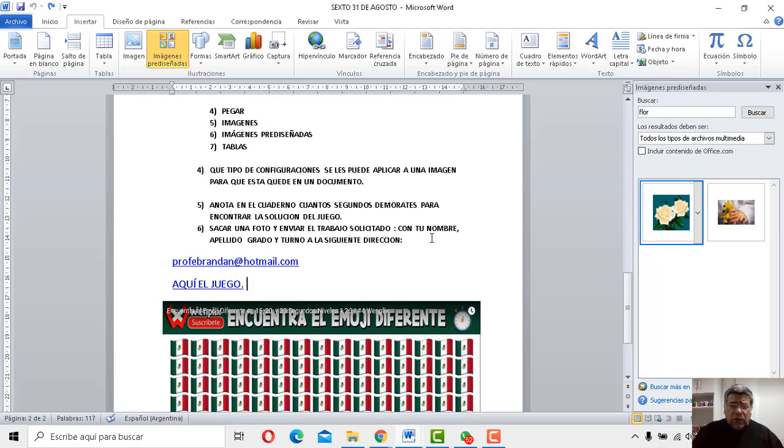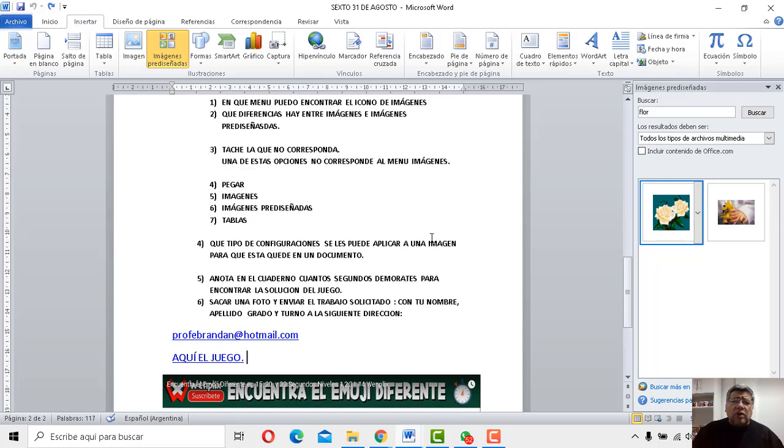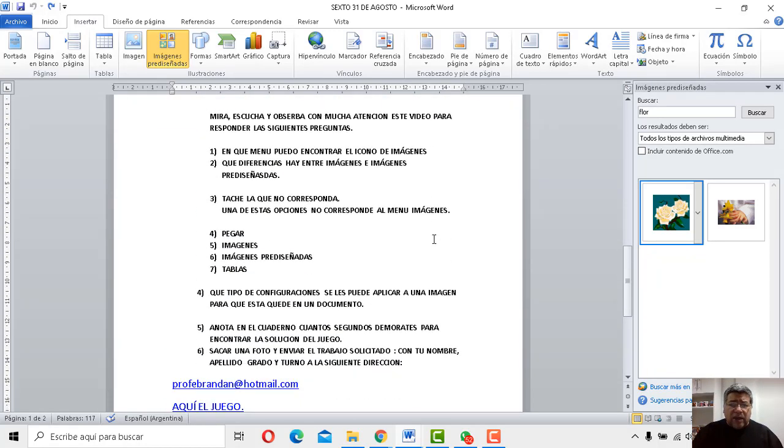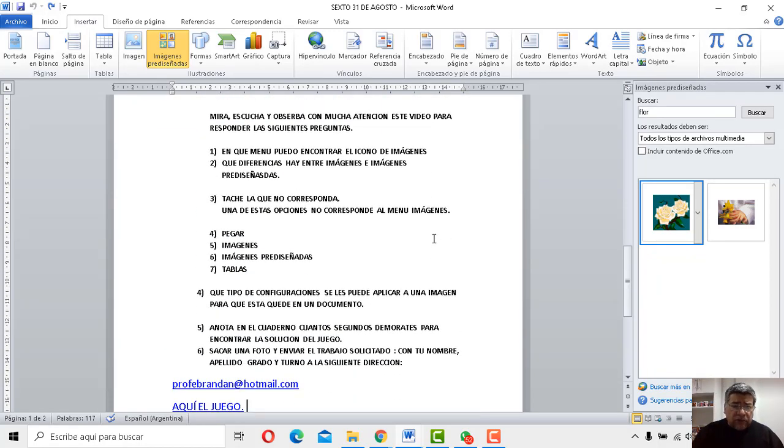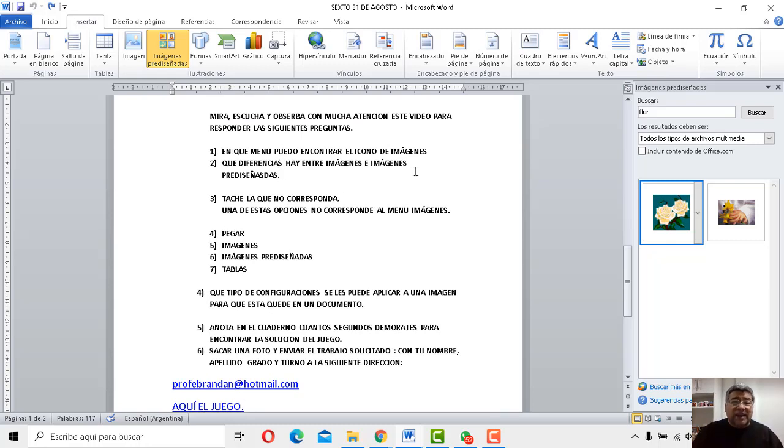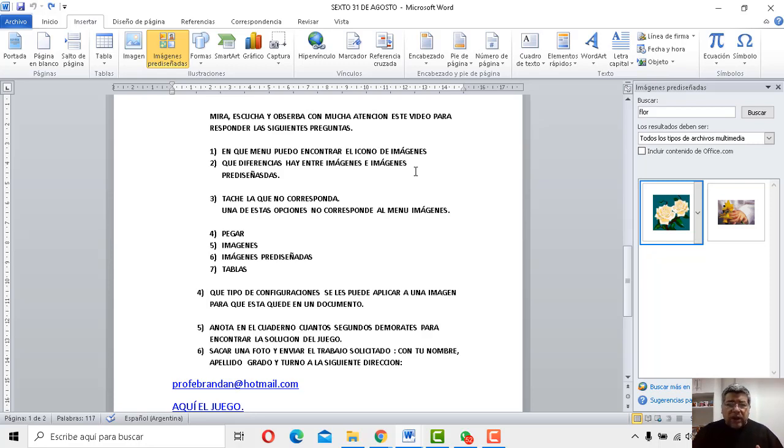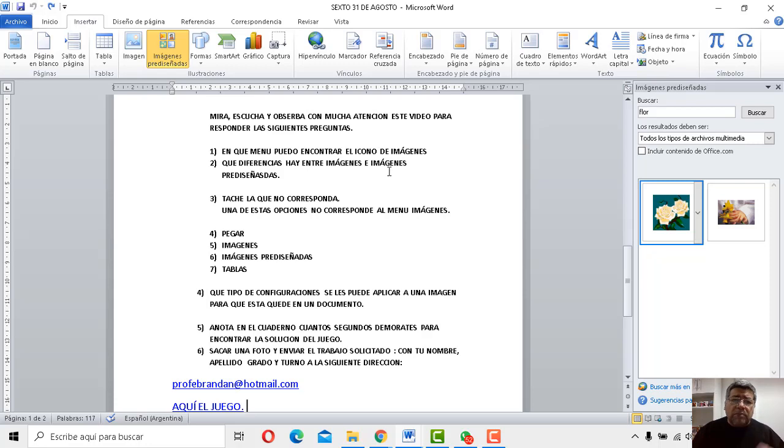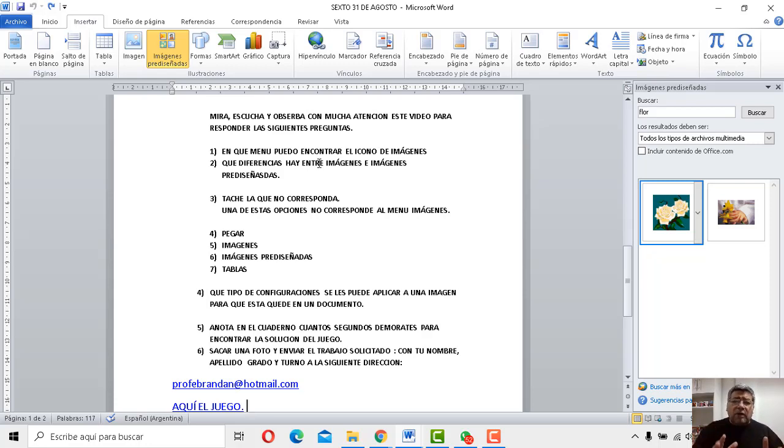Bien, podemos entonces contestar el cuestionario de las actividades para ver qué tenemos. La primera de las preguntas dice, ¿en qué menú puedo encontrar el ícono de imágenes? Bueno, recién lo habíamos dicho. ¿Qué diferencias hay entre una imagen prediseñada e imágenes prediseñadas? También lo explicamos anteriormente. Si tenés alguna duda, mirá, escuchá, observá, retrocede el video, pausálo y podés contestar estas preguntitas.